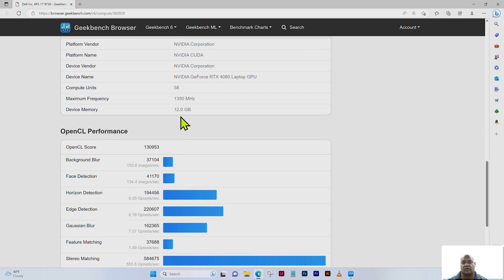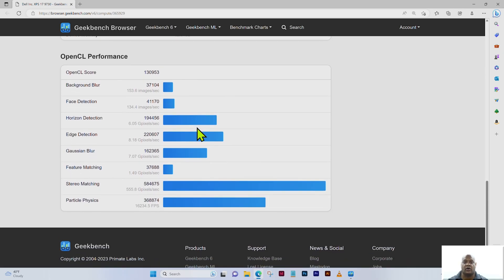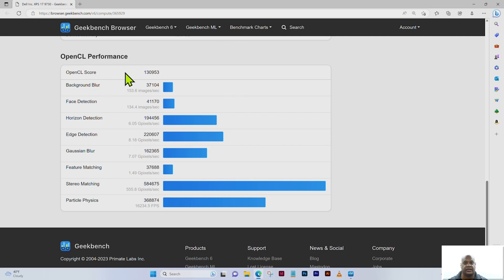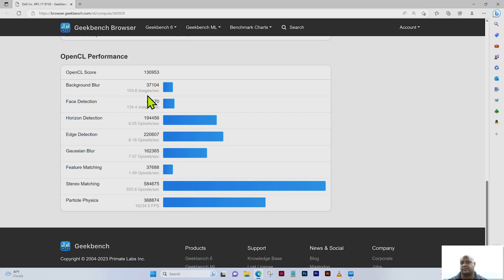For the OpenCL performance — which is probably what you're most interested in — the overall OpenCL score is 130,953. The background blur score is 37,104, which equates to 153.6 images per second. Face detection is 41,170, which equates to 134.4 images per second.